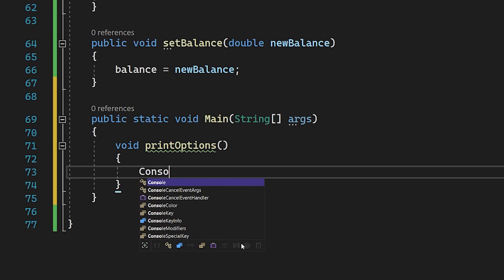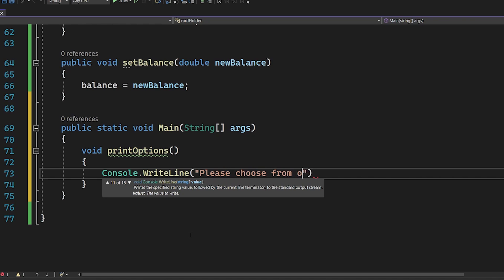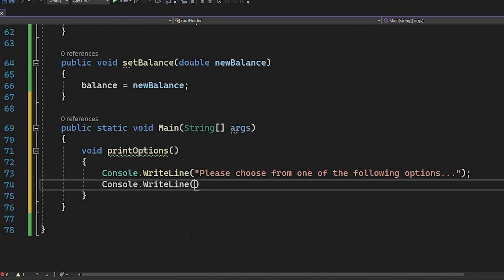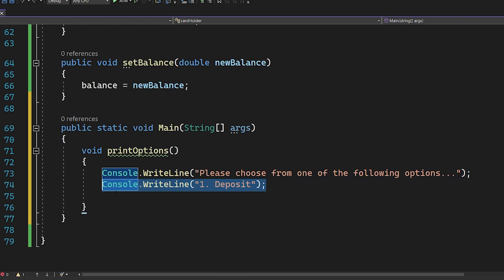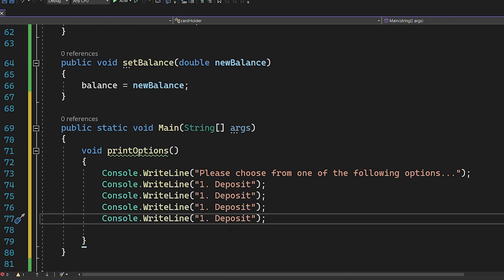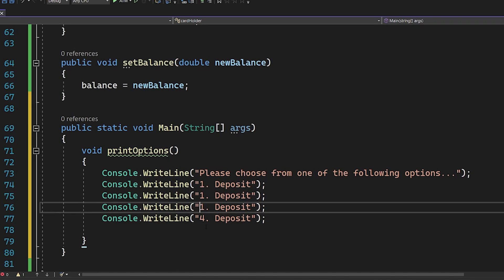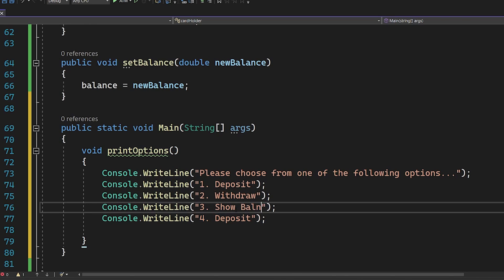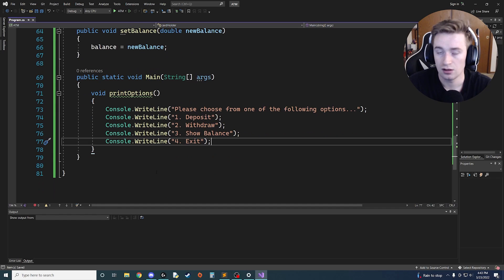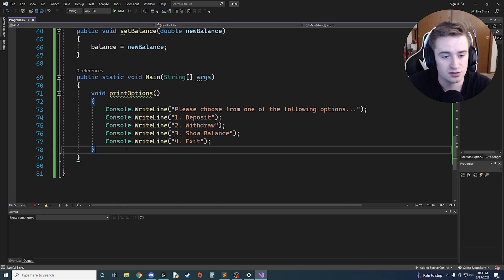We'll use Console.WriteLine to print 'Please choose from one of the following options...' and then list our four menu options: 1 - Deposit, 2 - Withdraw, 3 - Show Balance, and 4 - Exit. That's all we need for that function.